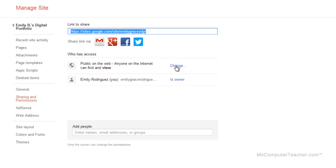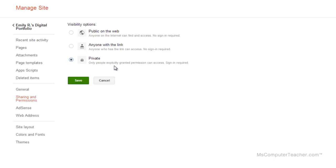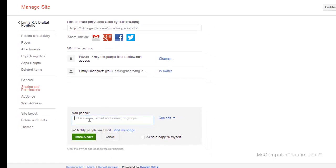Let's go ahead and click Change, and then I'm going to keep mine private. When I have it private, it says only people explicitly granted permission can access; sign-in is required. Another option we have is Anyone with the Link. At some point, if you're doing digital portfolios, you'll want to change it to Anyone with the Link so you can send that link out to your teachers or to college admissions officers. But for right now while we're creating it, I think it's best to keep it private.